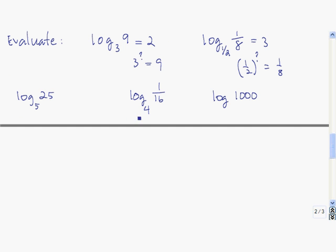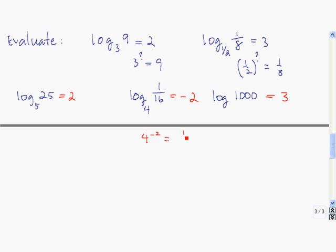Press pause while you work on these three. You should have gotten 2, negative 2, and 3. For the last one, picturing a little sub-10, 10 cubed is 1,000. Then 5 squared is 25, and 4 raised to the negative 2 power is 1 over 4 squared, which is 1 over 16. So anytime your base is a whole number and your input is a fraction, the answer is going to be a negative number, because the only way to go from a whole number to a fraction is by using a negative exponent.